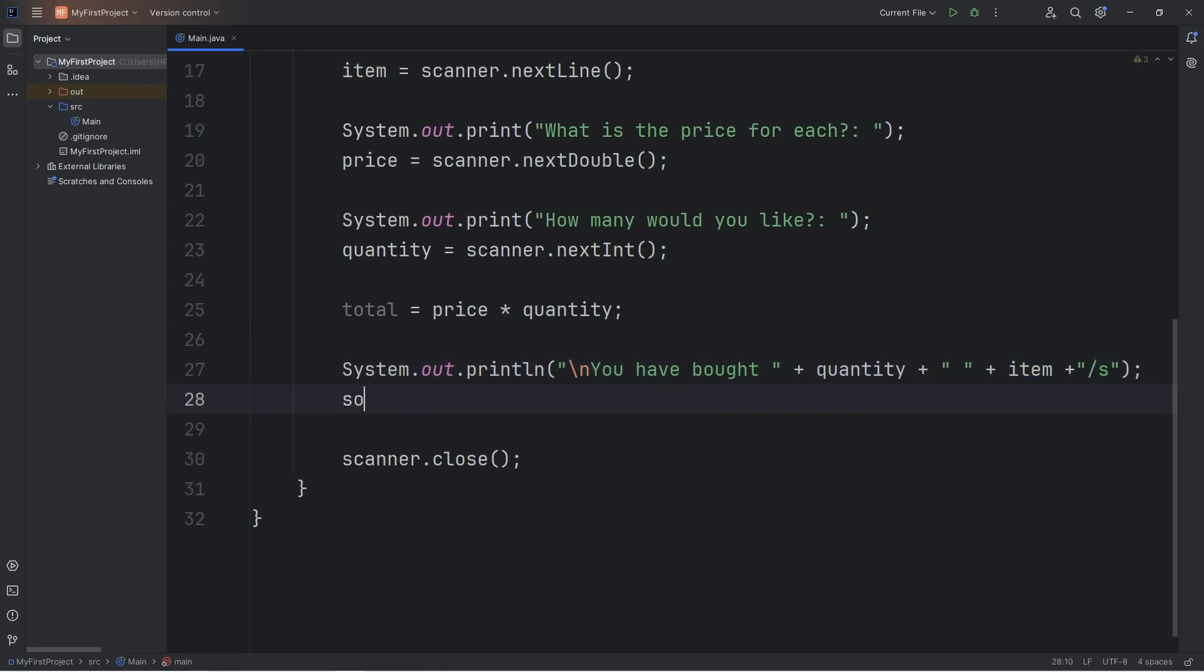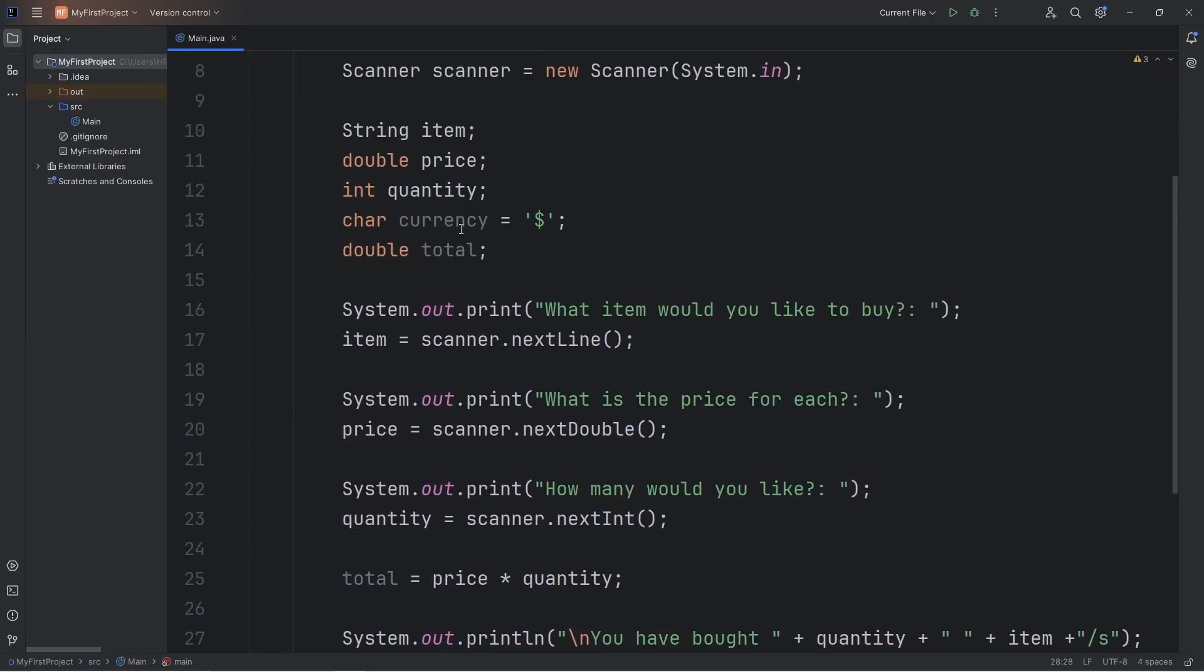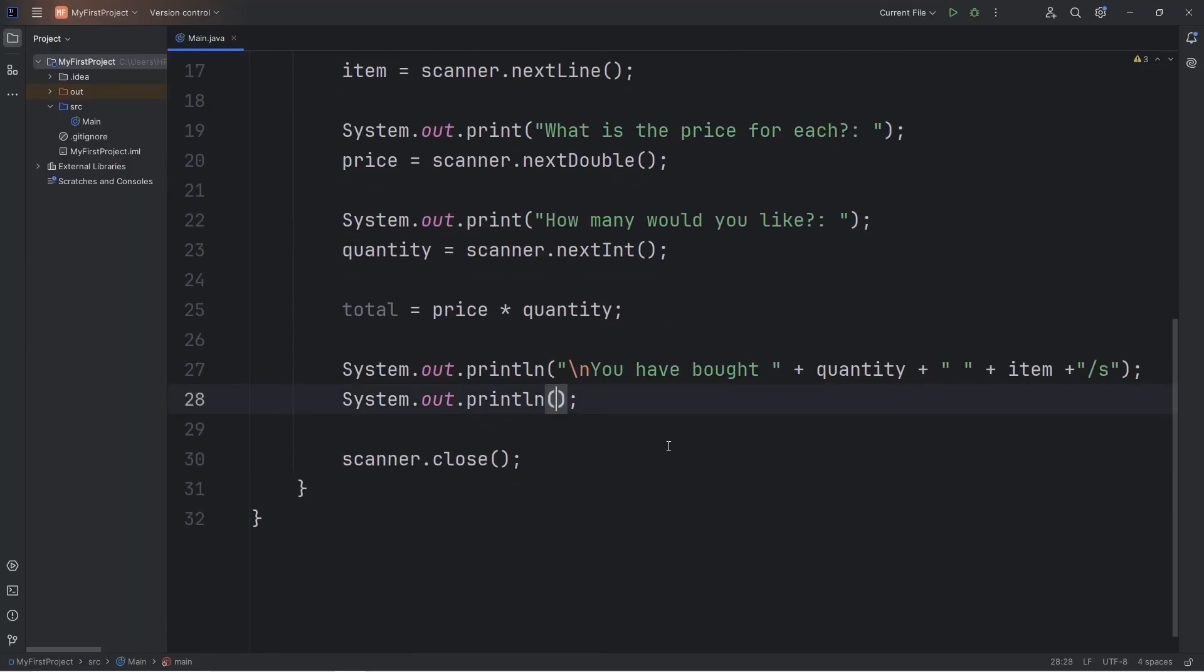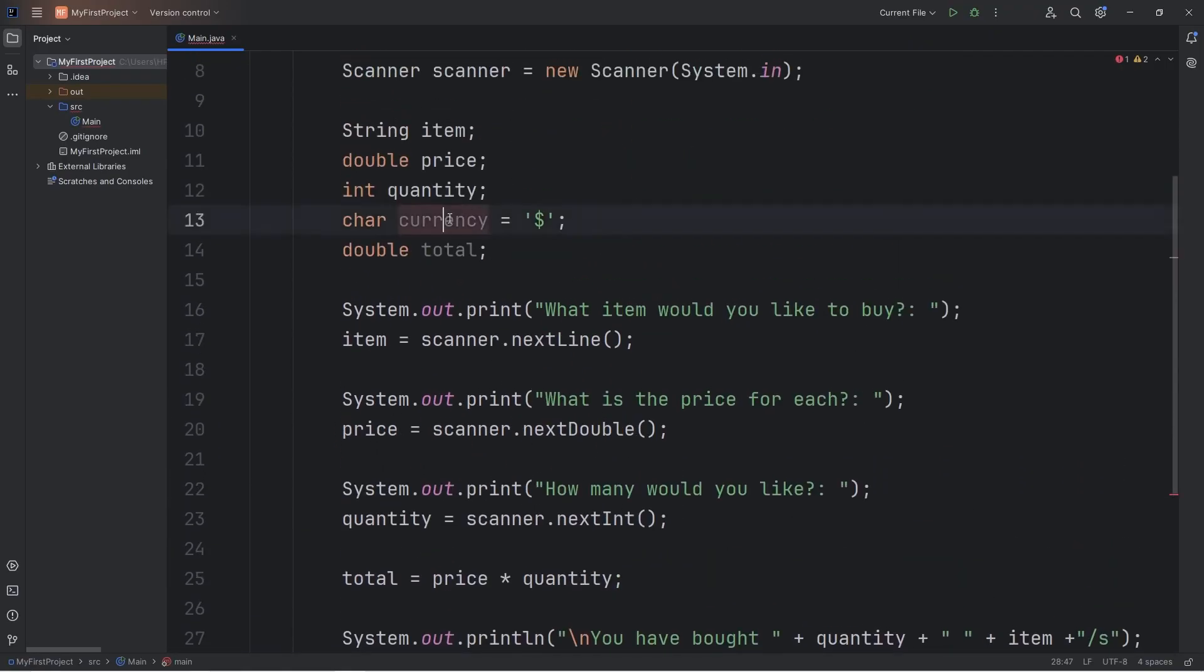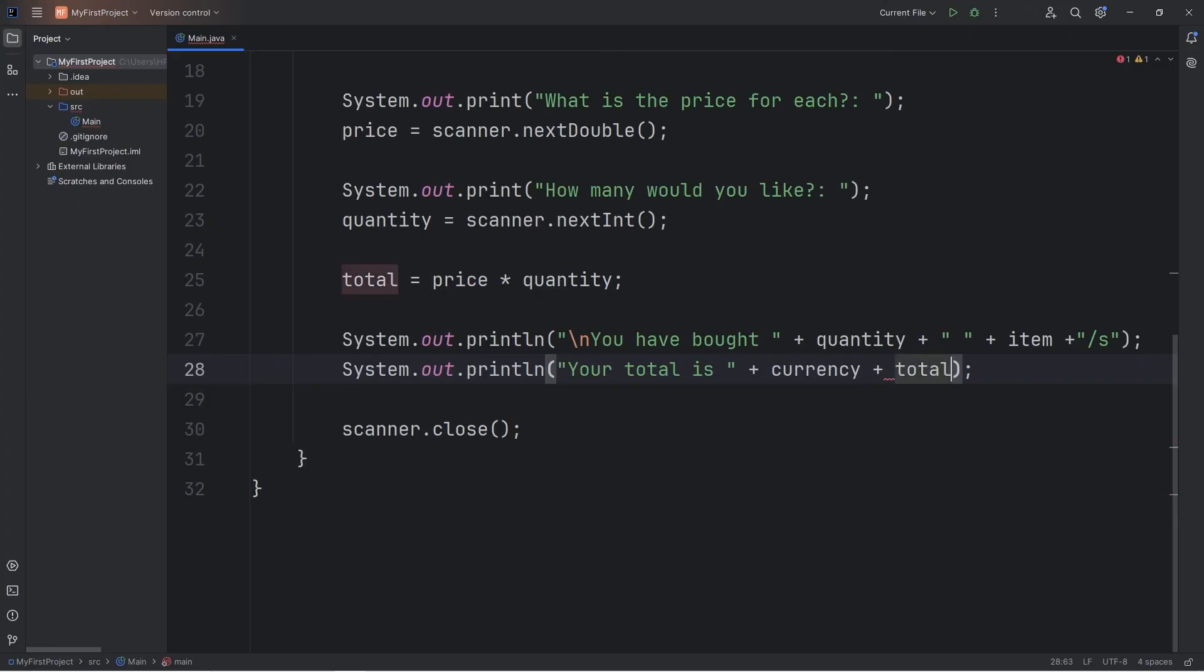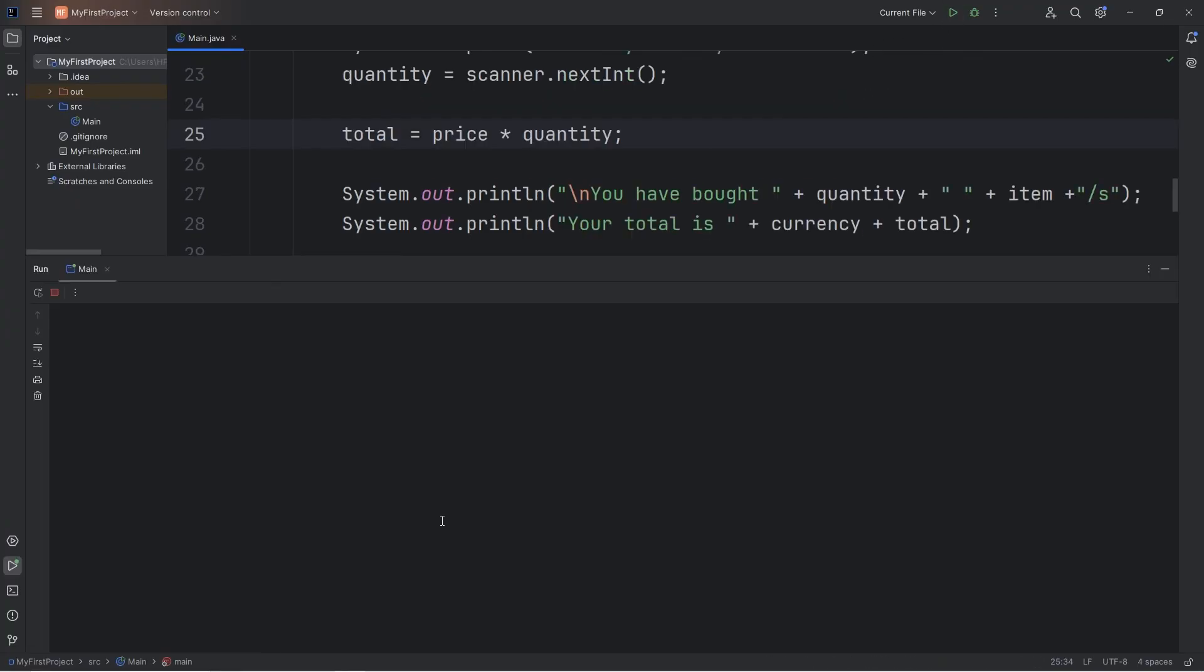Then we will display the price, including the unit of currency. Your total is, I'll add our unit of currency. It's a character. I picked American dollars, but pick whatever you would like, plus our total that we have calculated. Alright, let's see the result.